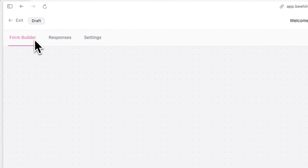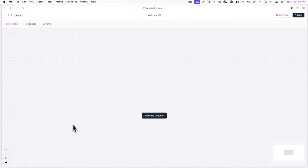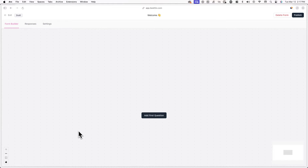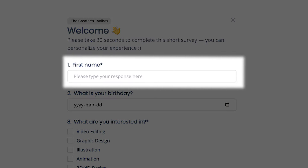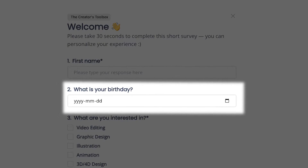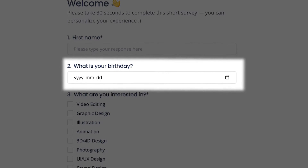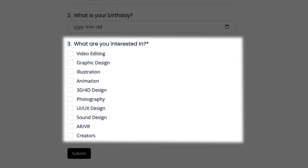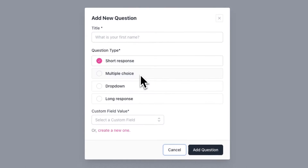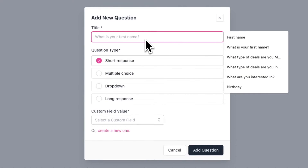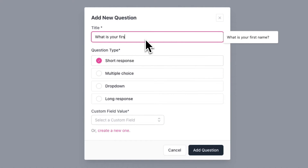From here, head back to the form builder. This is where you can add the questions you want to include in your survey — such as asking for a first name to personalize future emails, collecting birthdays to send birthday emails, or collecting information about topics subscribers are interested in. Once you have your questions ready, click Add First Question. Add your question under Title and then select a question type. For my first question, I'll ask for the subscriber's name, so I'll type in "First name" or "What is your first name?" and select Short Response as the question type.